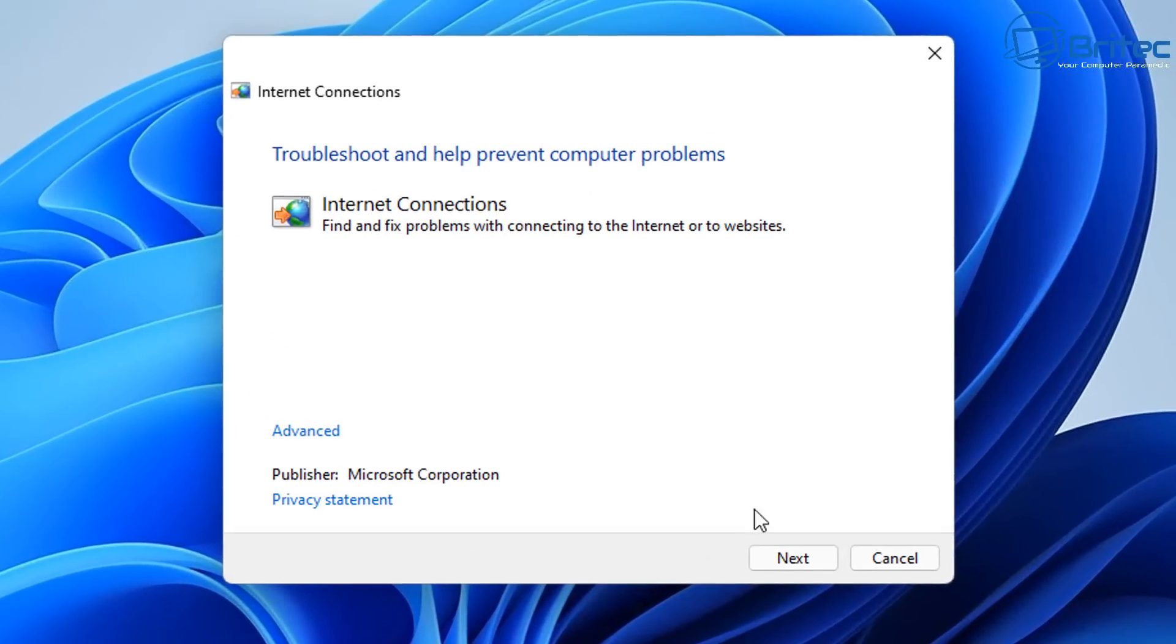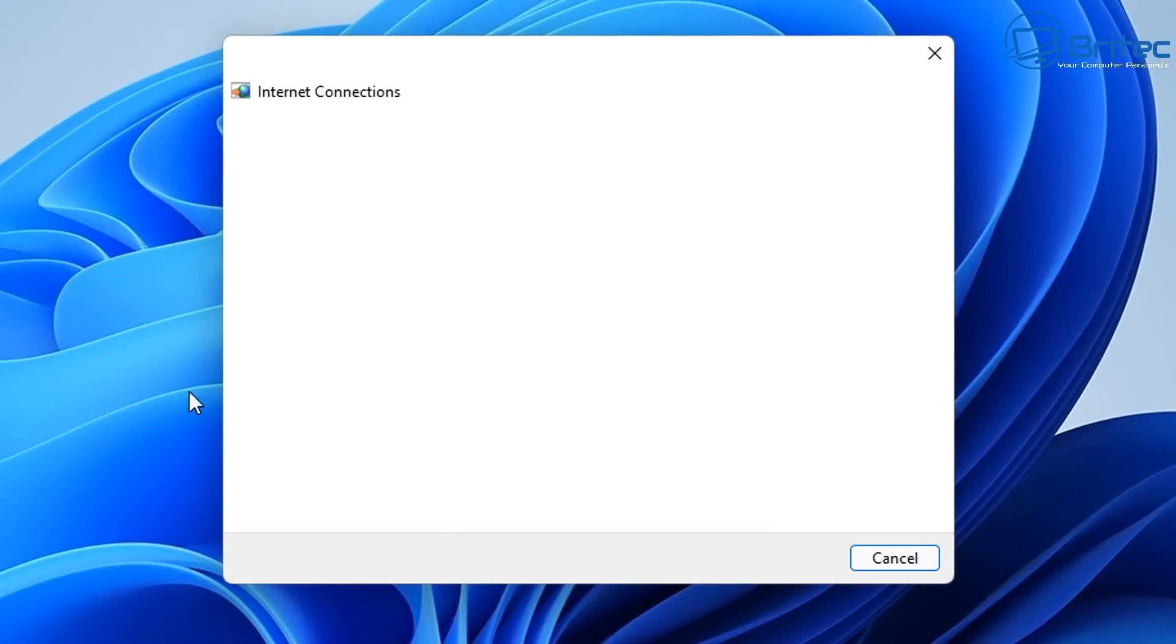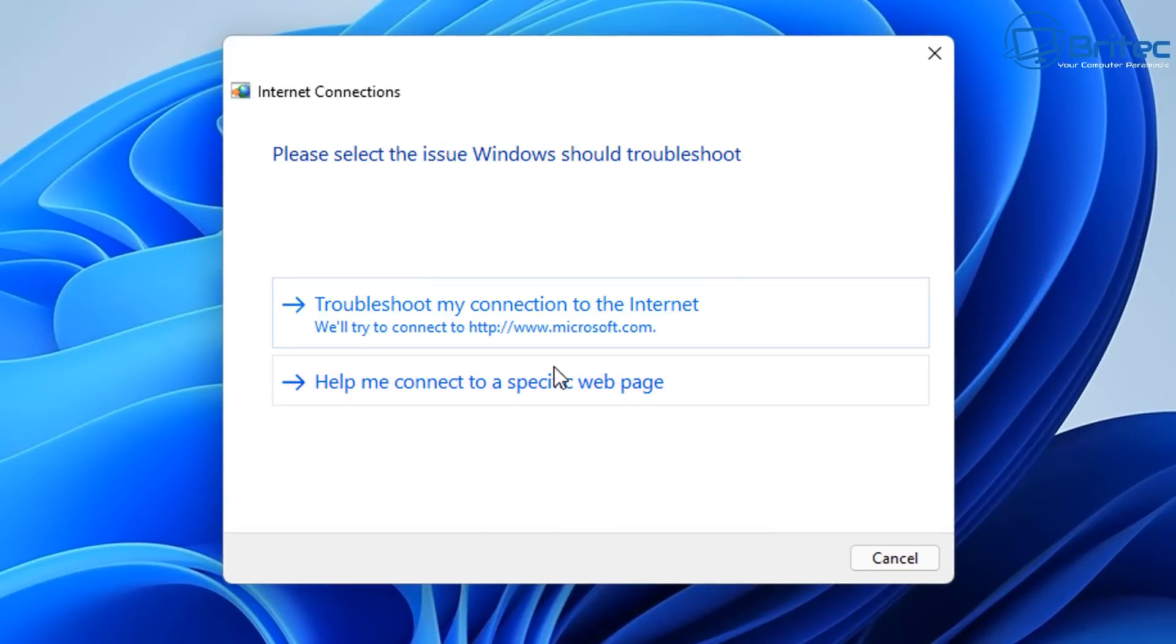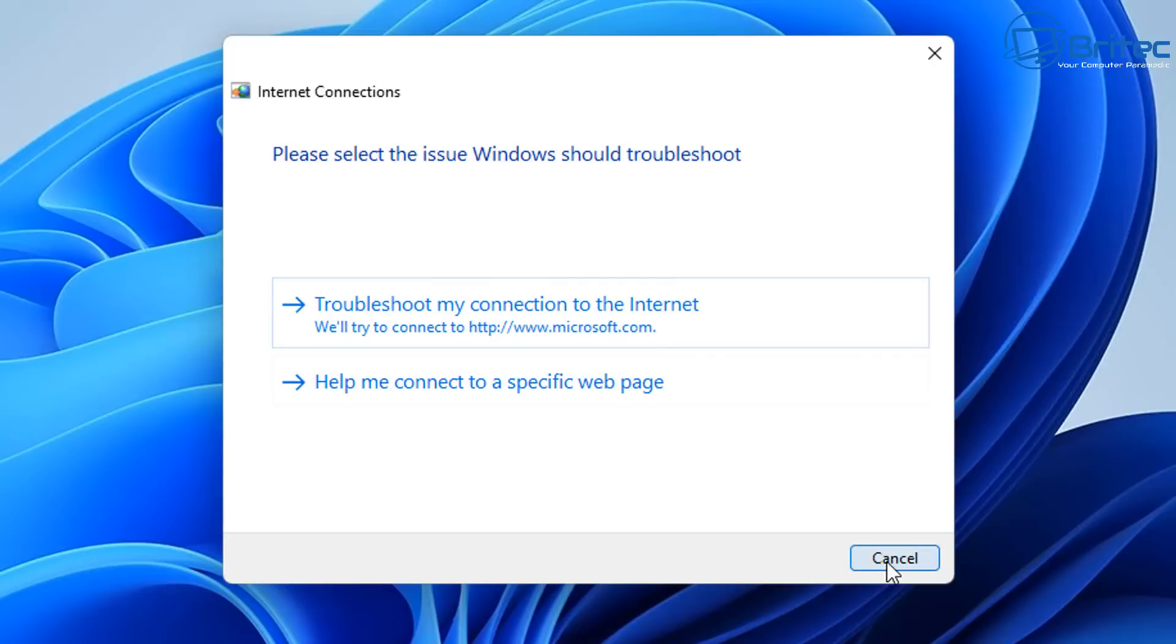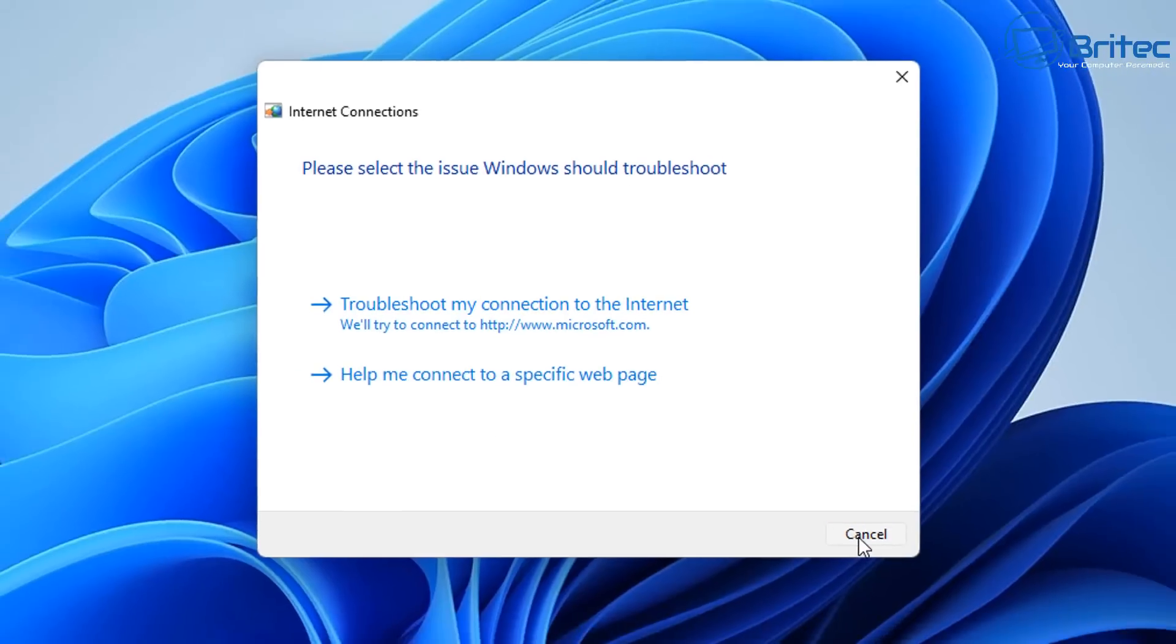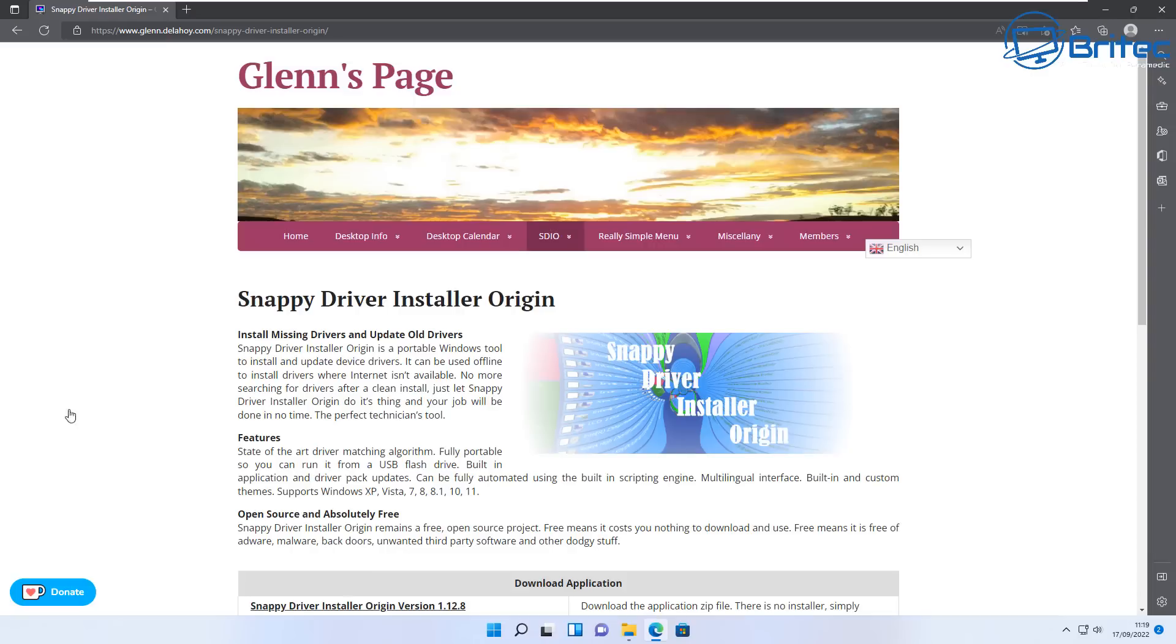You can also run Internet Connection Troubleshooter as well. This sometimes can fix issues, especially because we reset the network. There may be some sort of issue there, but trying the Internet Connections Troubleshooter can sometimes fix it.